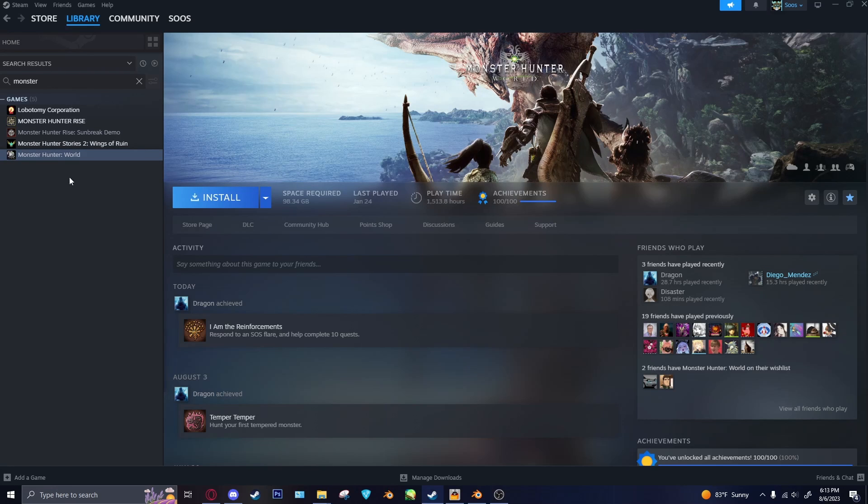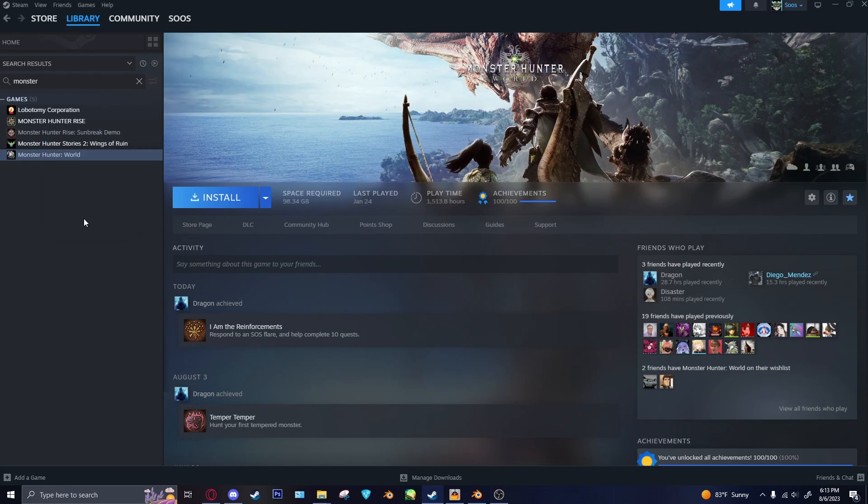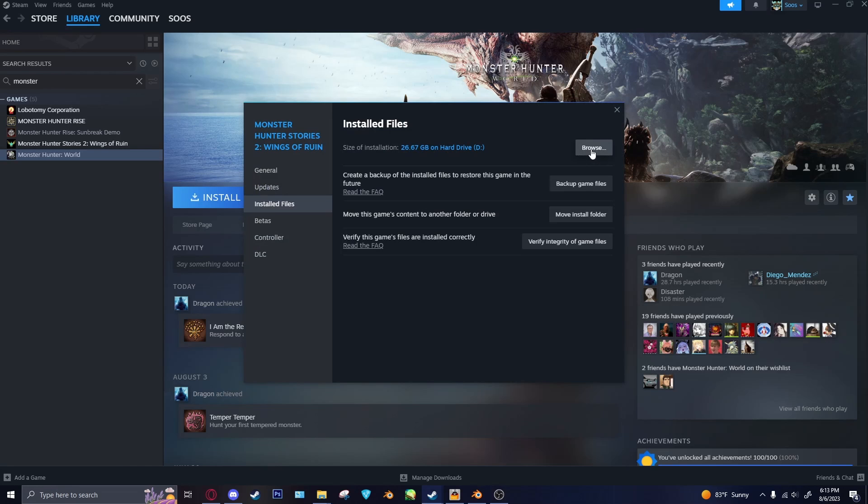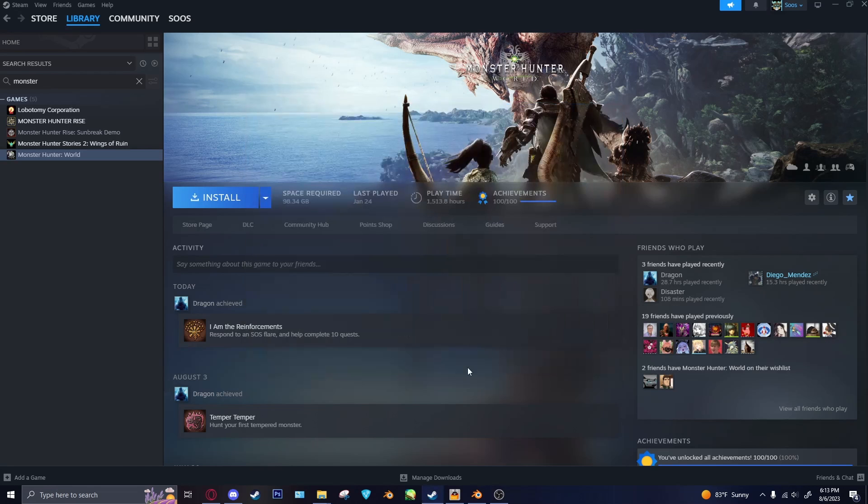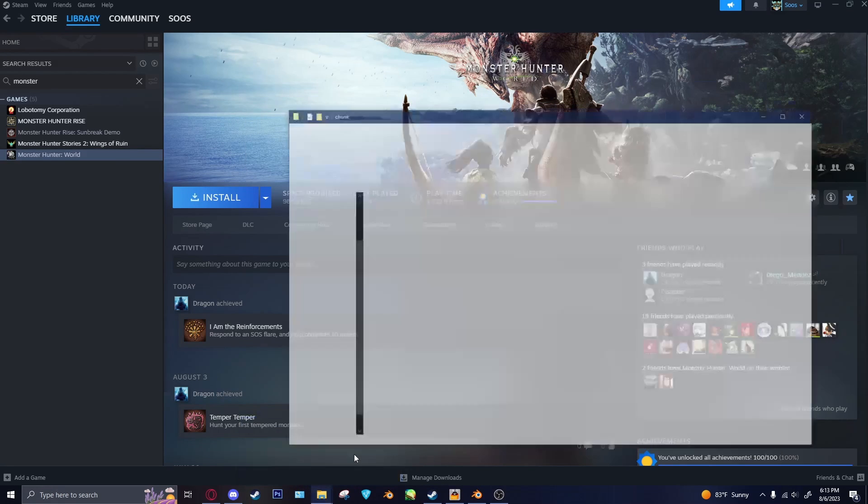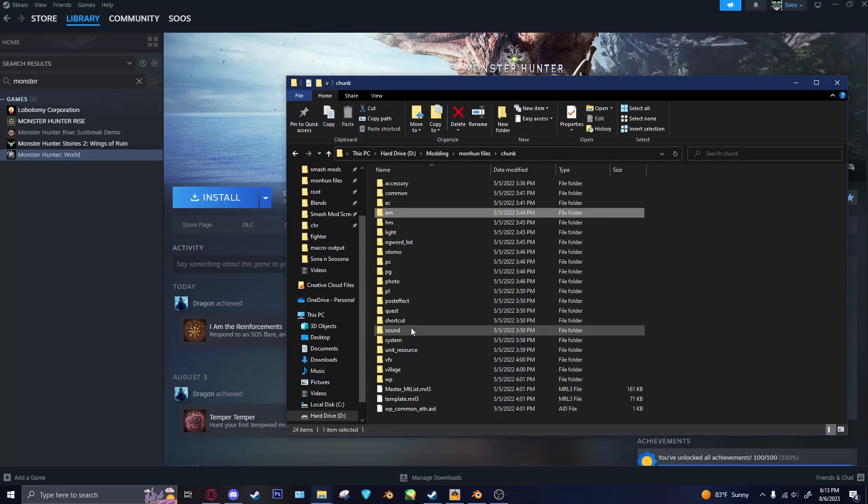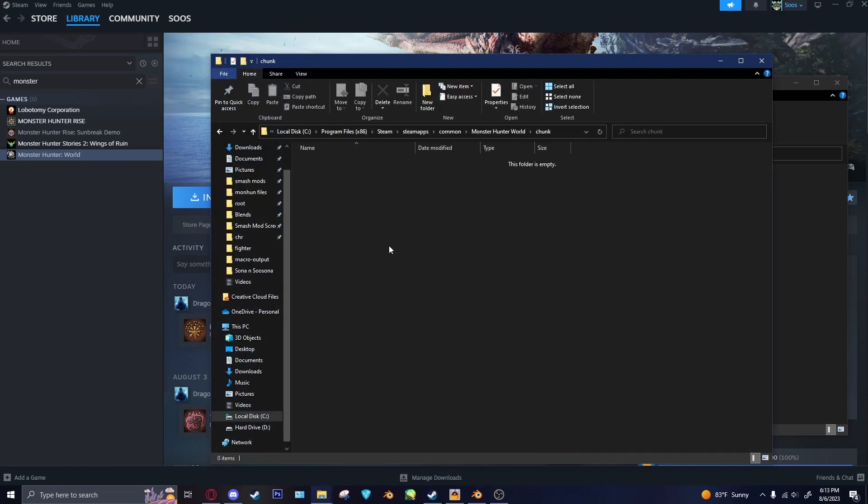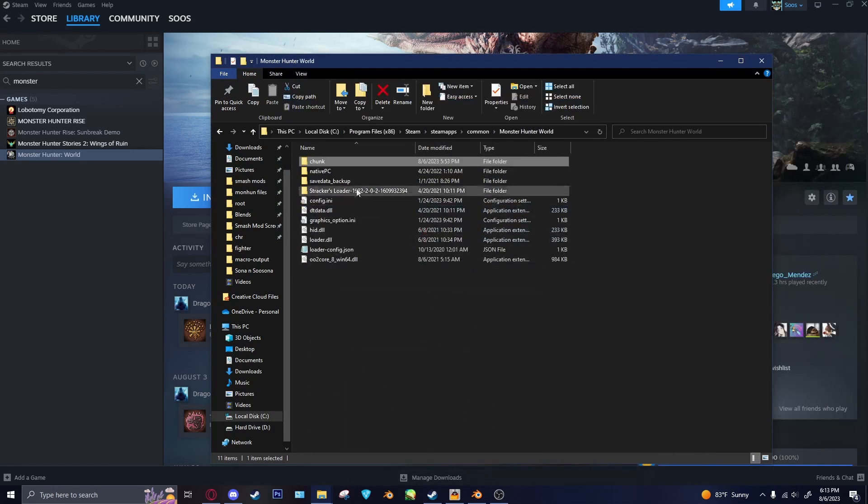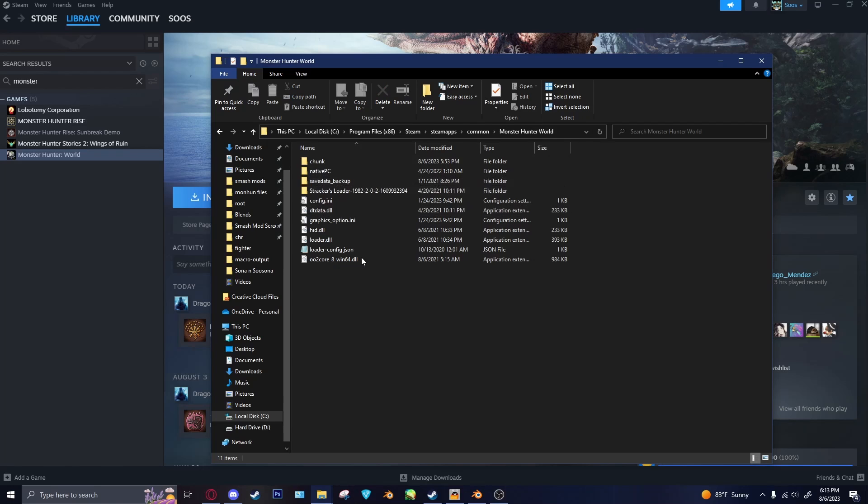In order to open up the World folder, what you would normally do is right-click on World, go to properties, installed files, then click browse, and that will bring you to this Monster Hunter World folder here. And so this is where all the files will be. What you're looking for is this chunk folder.